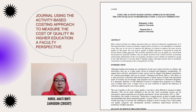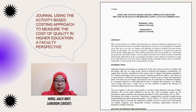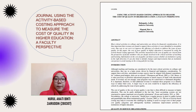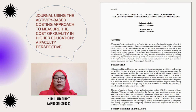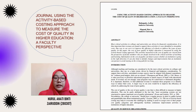This is our group journal related to our sub-topic: the activity-based costing application in the public sector. Our public sector of choice is education. Our journal title is 'Using the Activity-Based Costing Approach to Measure the Cost of Quality Higher Education: A Faculty Perspective.'